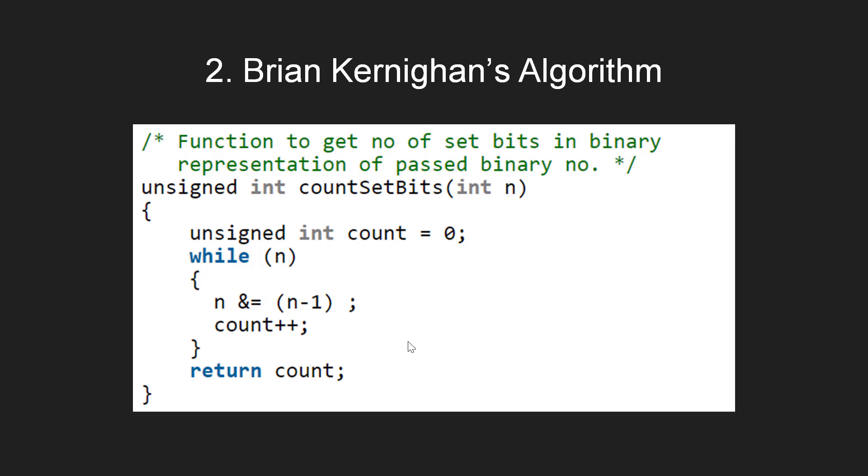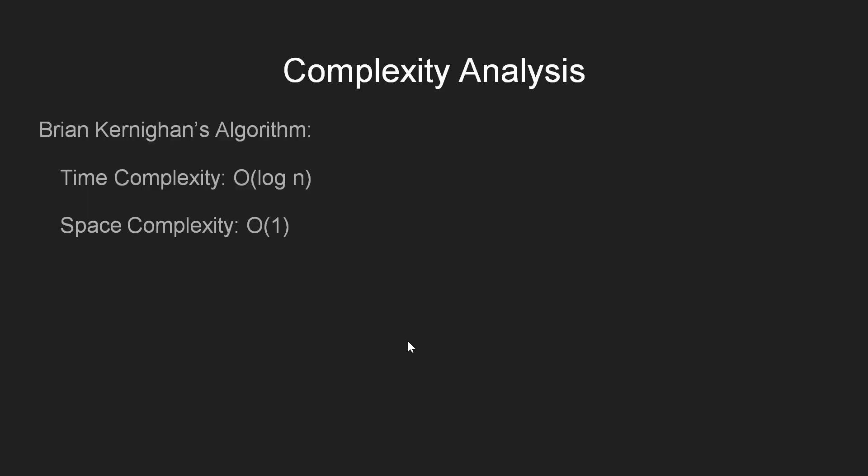Let's now figure out the complexity of this algorithm. Since here, we efficiently iterate for each set bit in the given integer n, we have the time complexity of the order of set bits in n. In the worst case, it gives us O of log n in time and similar to the simple solution, our space requirements remain constant throughout here as well. So the space complexity remains order of 1.